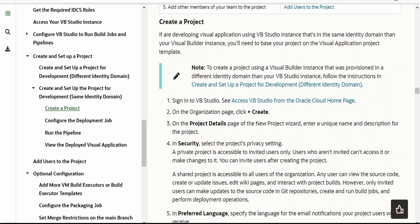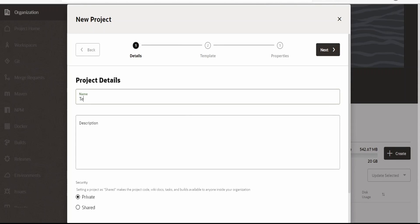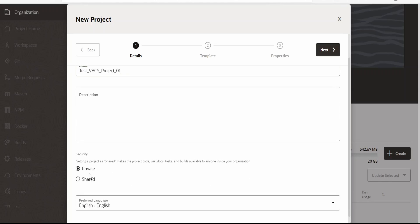On clicking on that, we need to populate a few details on the project detail page — the new project wizard. We need to enter a unique name and description for the project. I am entering 'test_vbcs_project_01'. We can select the security as Private so that we can add only the users we want to give access to for this particular workspace or project. We can also set it to Shared so that it makes the project code, documents, wiki, and task builds available to everyone inside your organization.